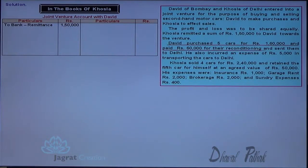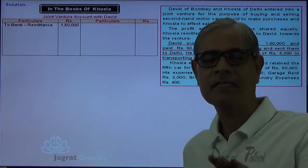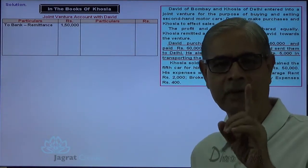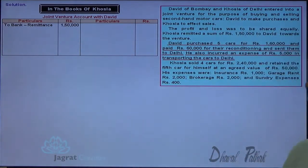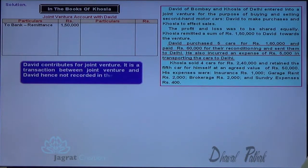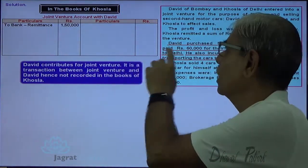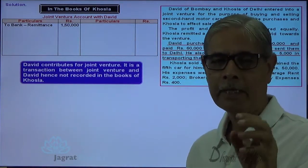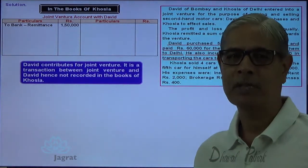The next transaction: David purchased five cars for rupees 1,60,000, paid 60,000 for reconditioning, and incurred transportation charges of 5,000. All purchases and expenses were paid by David — this is a transaction between David and the joint venture. Khosla is not a party to this transaction, so Khosla will not record it. It is a transaction between joint venture and David, and not recorded in the books of Khosla.